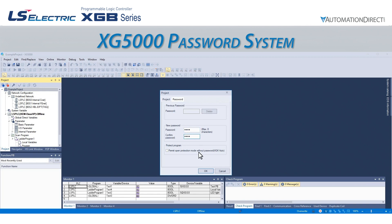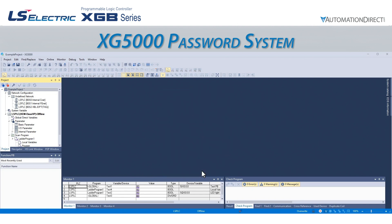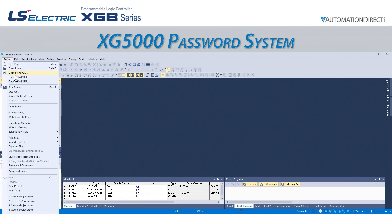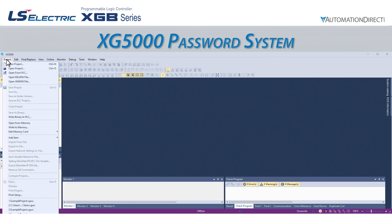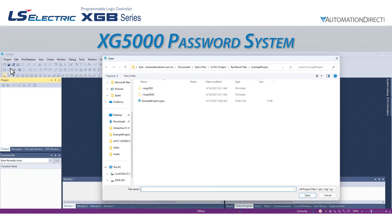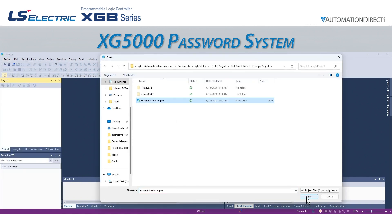The checkbox below only applies to a different LS Electric PLC series, so we can ignore it. Once we press OK, the project will be password protected. If we save this project and then try to reopen it, we see that it requires the password to open.